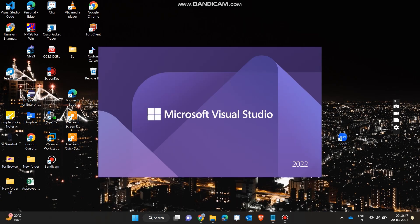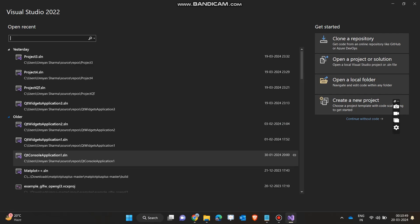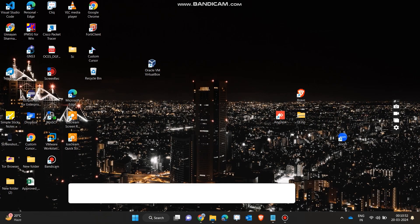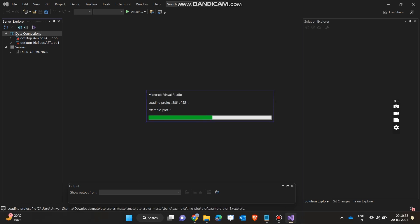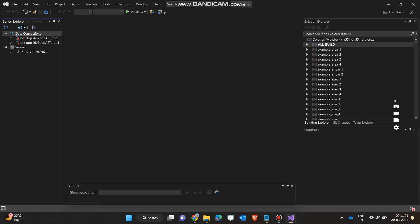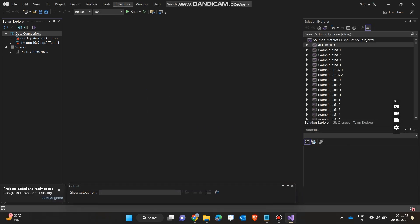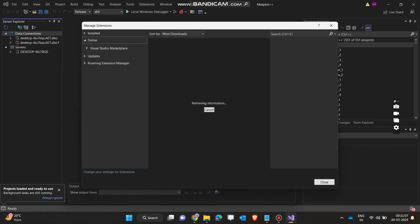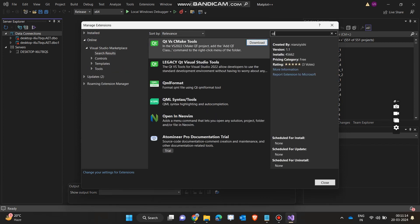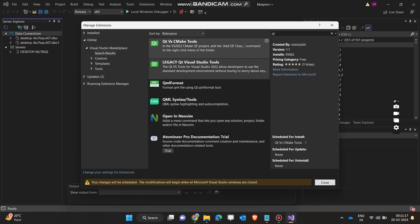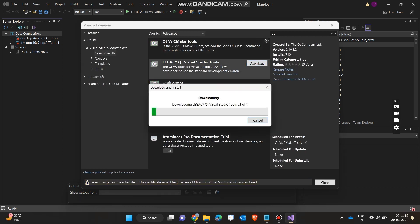I will open any project because the project does not matter — I just want to access the extensions tab. Once the project is open, we will navigate to Extensions, go to 'Manage Extensions,' and in the search bar search for 'Qt.' Here you can see two tools — one for CMake and another for legacy — and we will install all of them.